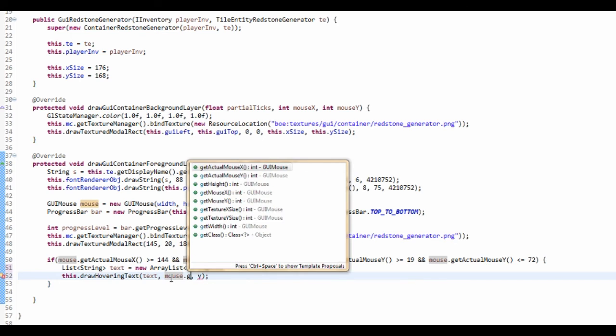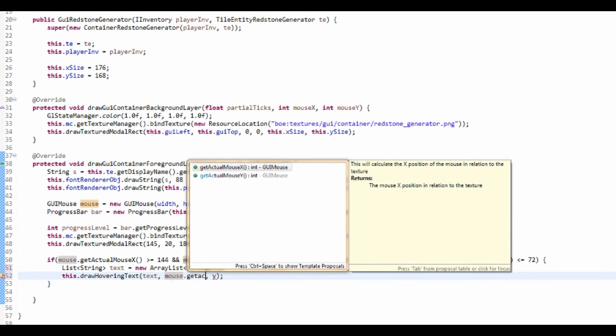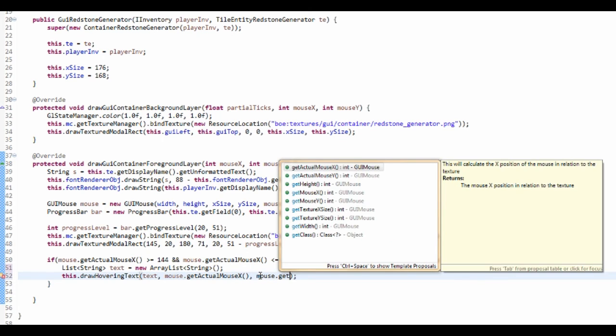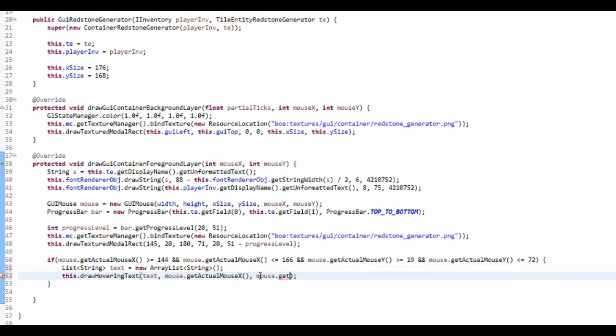And this will be mouse.getActualX and mouse.getActualY.